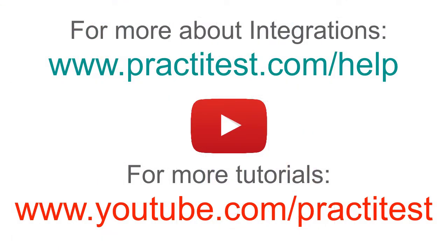To learn more about PractiTest integrations, visit our website support section. For other tutorial videos, go to www.youtube.com slash PractiTest.